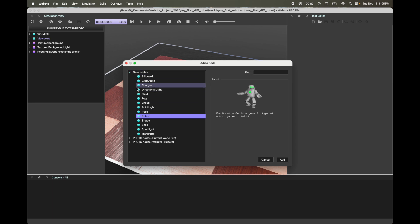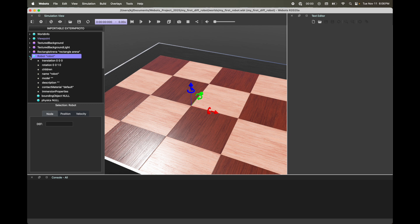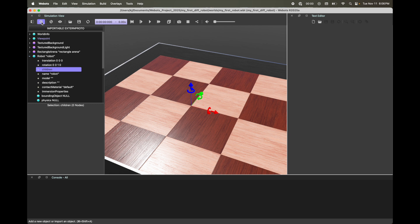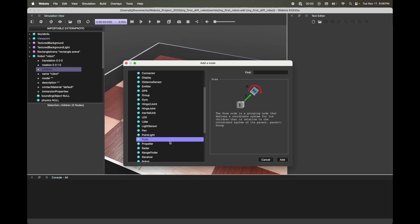Under Base Node, select Robot, click on it, and then click Add. In your view, you're simply seeing some axes because your node has no shape yet, which is what we'll add next. Before that, we're going to add Pose — which is similar to a transform tree or TF that you'll usually see in robotics. Go to your scene tree, click on the Robot, expand it, and click on Children. Use the plus icon, go to Base Node, and select Pose.